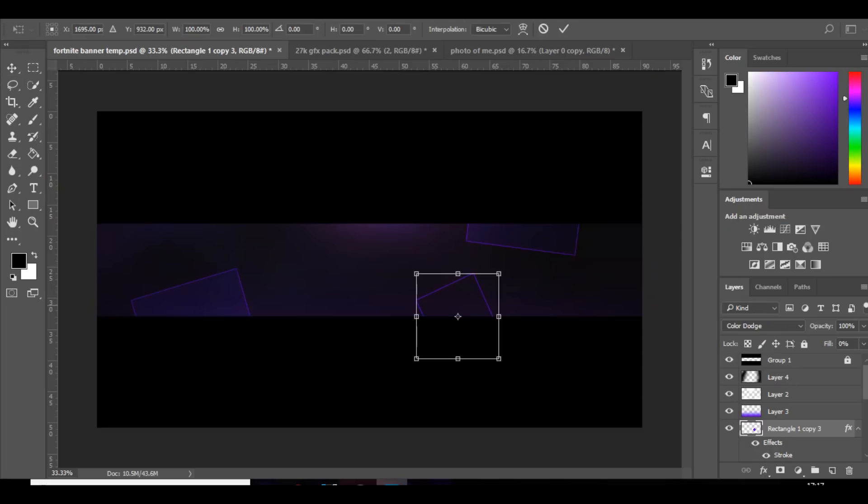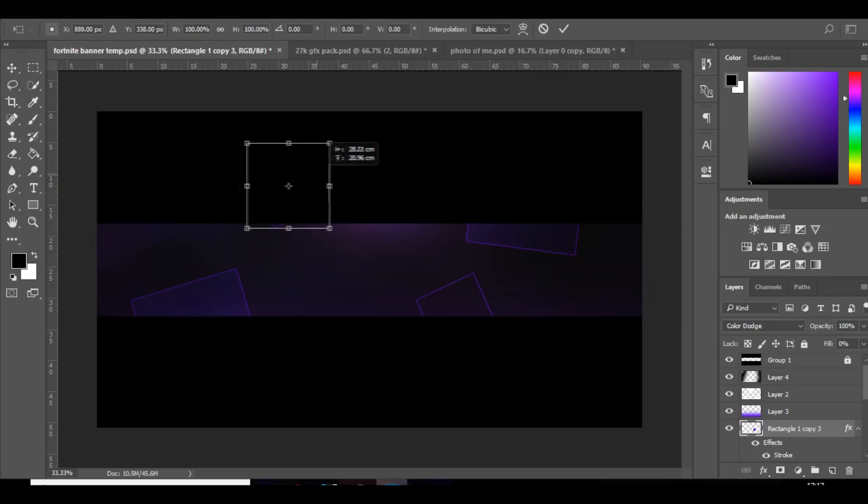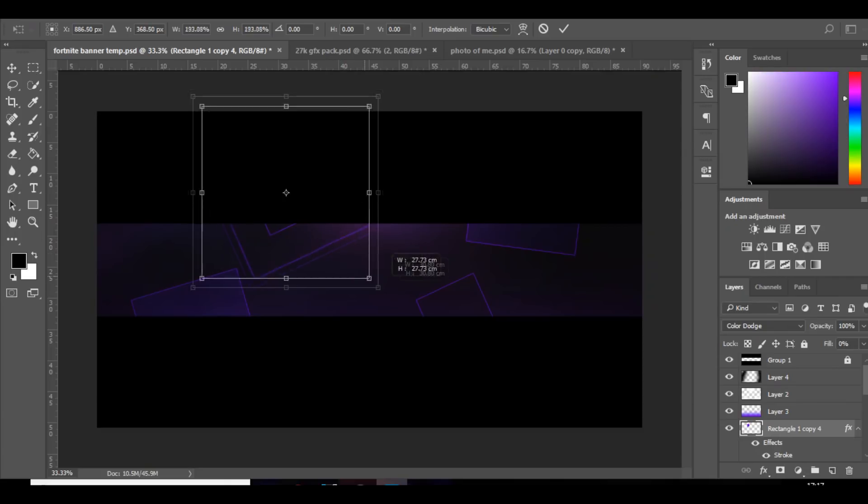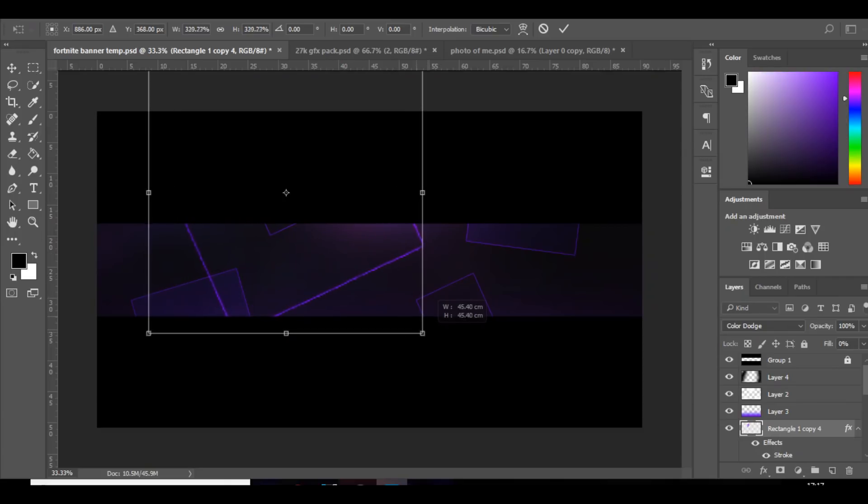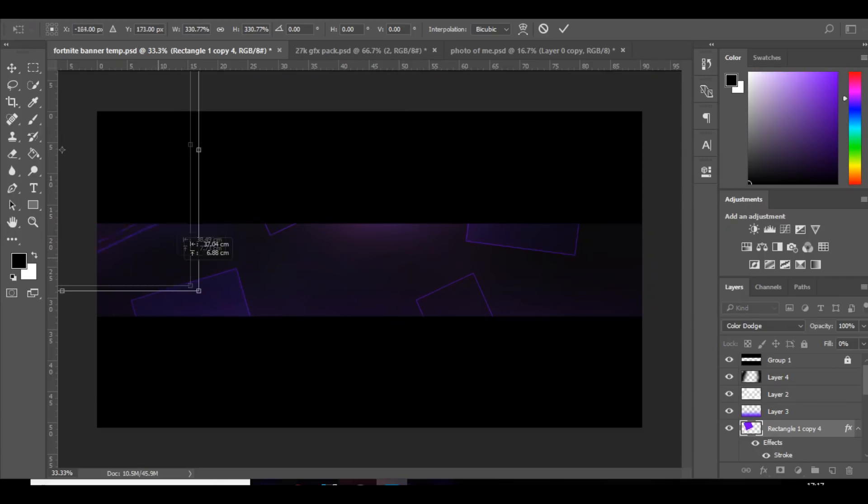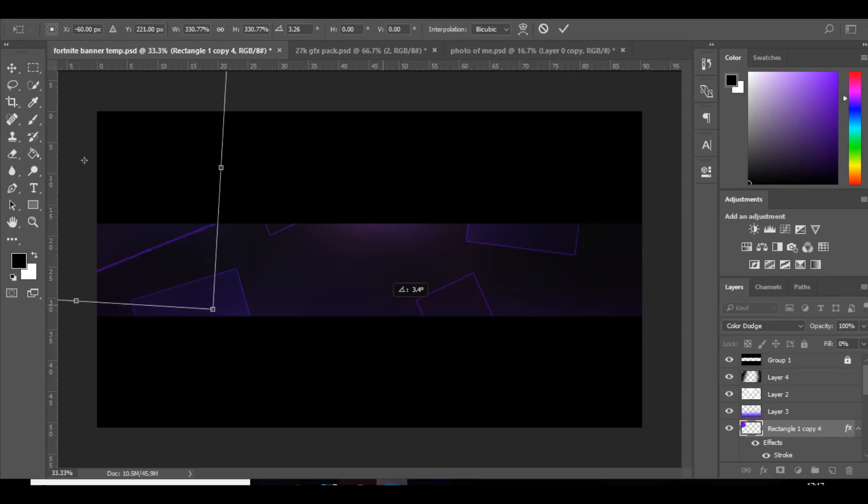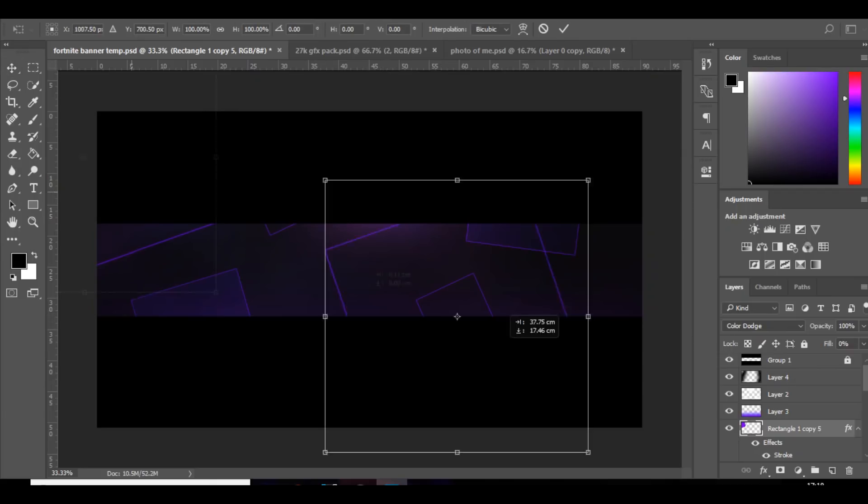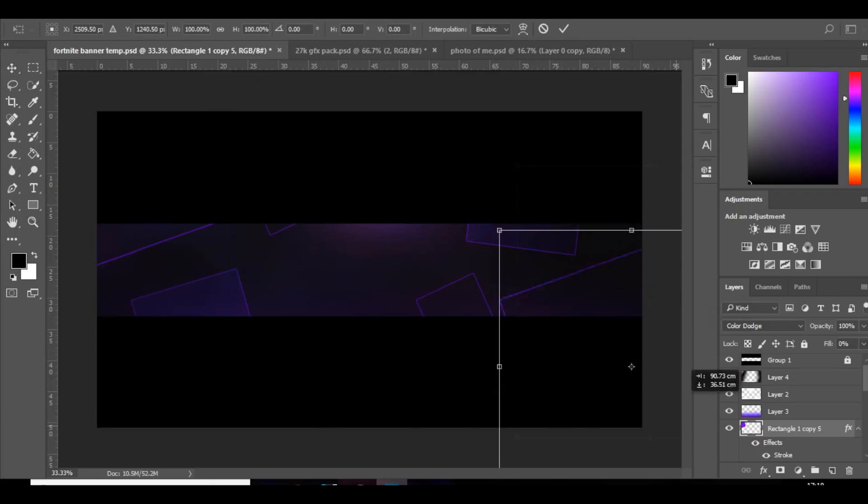And then the same for one over here. And then I'm also going to add a bigger one but just make it, just have a line, something like that. And then do the same down the bottom over here maybe. That looks pretty cool.